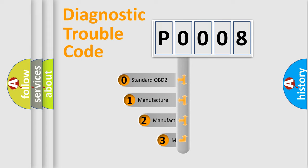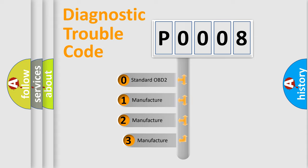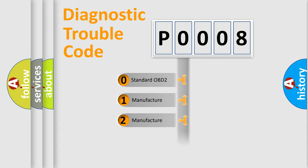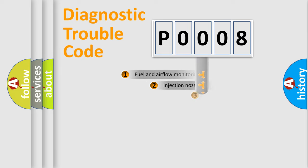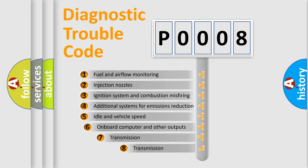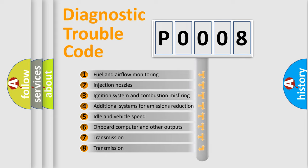If the second character is expressed as zero, it is a standardized error. In the case of numbers 1, 2, 3 it is a car-specific error. The third character specifies a subset of errors.